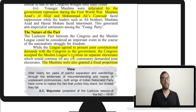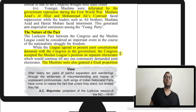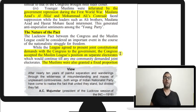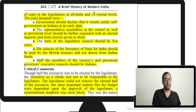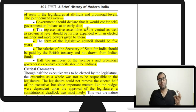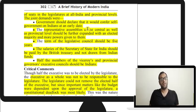The nature of the Lucknow Pact: the League agreed to present joint constitutional demands with Congress to the government. Congress accepted the League's position on separate electorates. Muslims were also granted a fixed proportion of seats in the legislature at all-India and provincial levels. The demands included that government should declare it would give self-government at an early date — though critically, neither the present date nor what 'early' meant was specified, making the demand very vague.